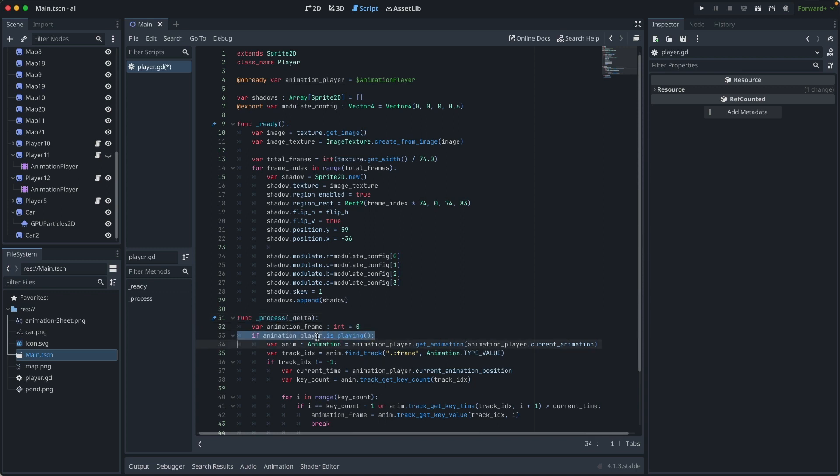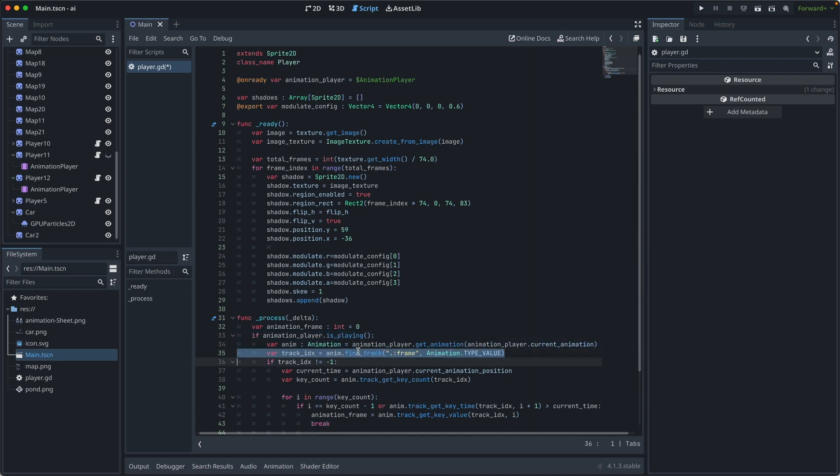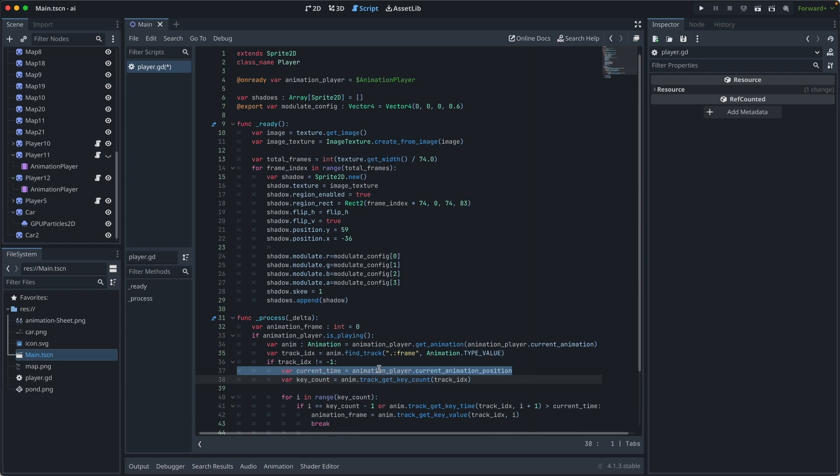When animation is playing, we find the animation first. Then we find its track ID. If the track ID exists, then we find the current animation time and how many keys for this track.